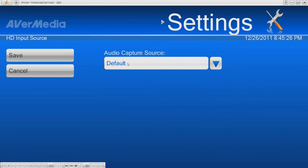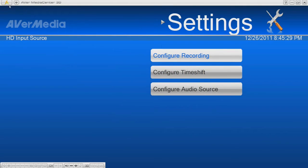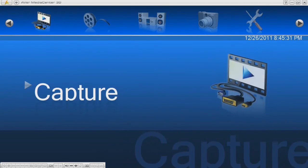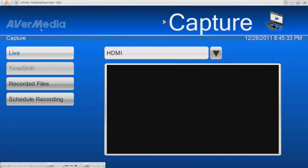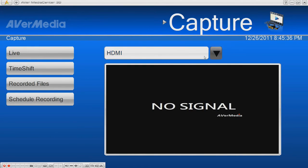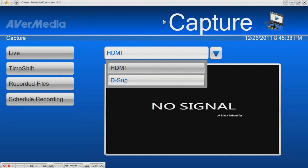Just leave the audio source as default. Go to the capture page, set the input to DSUB, and you are ready to go.